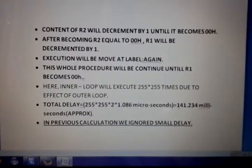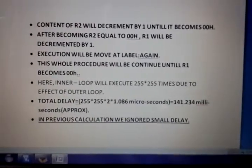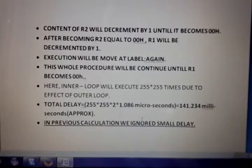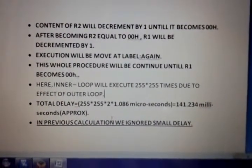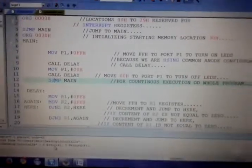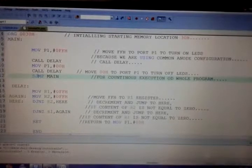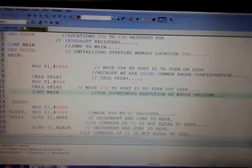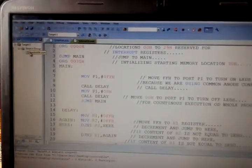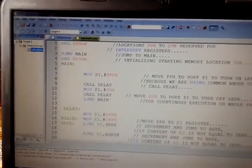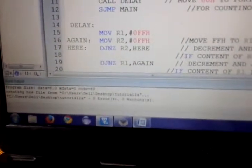The total delay equals 255 × 255 × 2 × 1.086 microseconds, giving more than 20 milliseconds — specifically 141.234 milliseconds. So we can see the output on the kit. I have written a program with more than 20 milliseconds delay with comments so you can understand what is going on. Build the target again — you can see the HEX file is created.